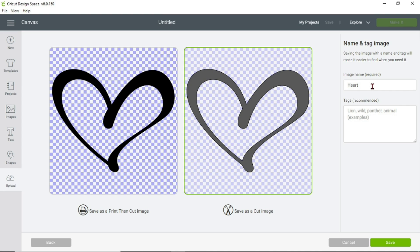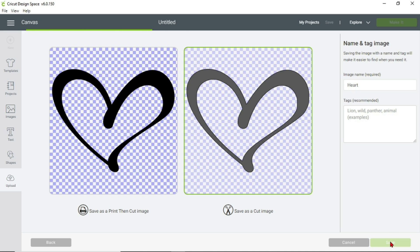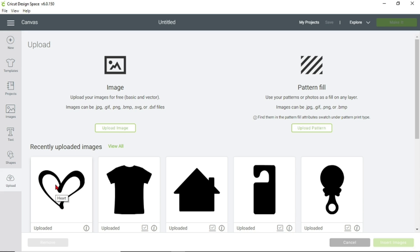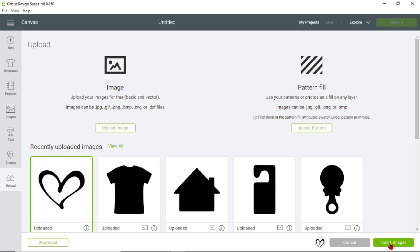Over here you can name it — it already has 'heart' so I'm just going to keep it as that. Make sure that your image is outlined with green because you want to save it as a cut image. Then click Save. Now you'll be at this screen — go to your heart, click on it, it'll be outlined again with green, and click Insert Images.